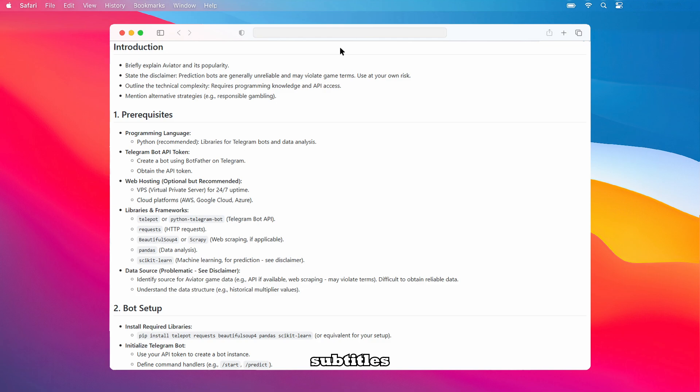Now, let's dive into the prerequisites. You'll need a programming language—Python is recommended due to its libraries for Telegram bots and data analysis. You'll also need a Telegram Bot API token, which you can obtain by creating a bot using BotFather on Telegram. Web hosting, specifically a VPS or cloud platform like AWS, Google Cloud, or Azure, is optional but recommended for 24/7 uptime.